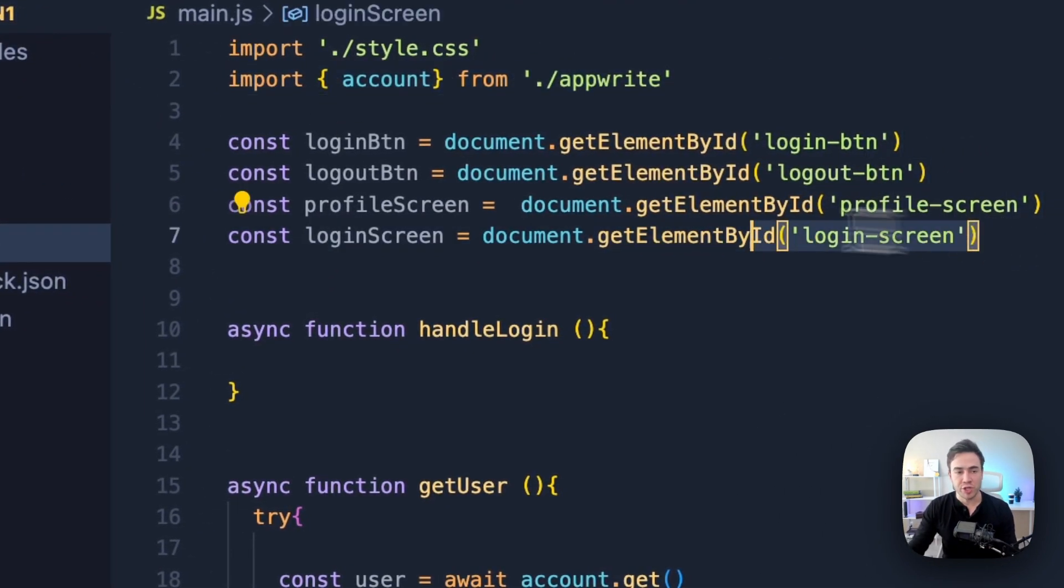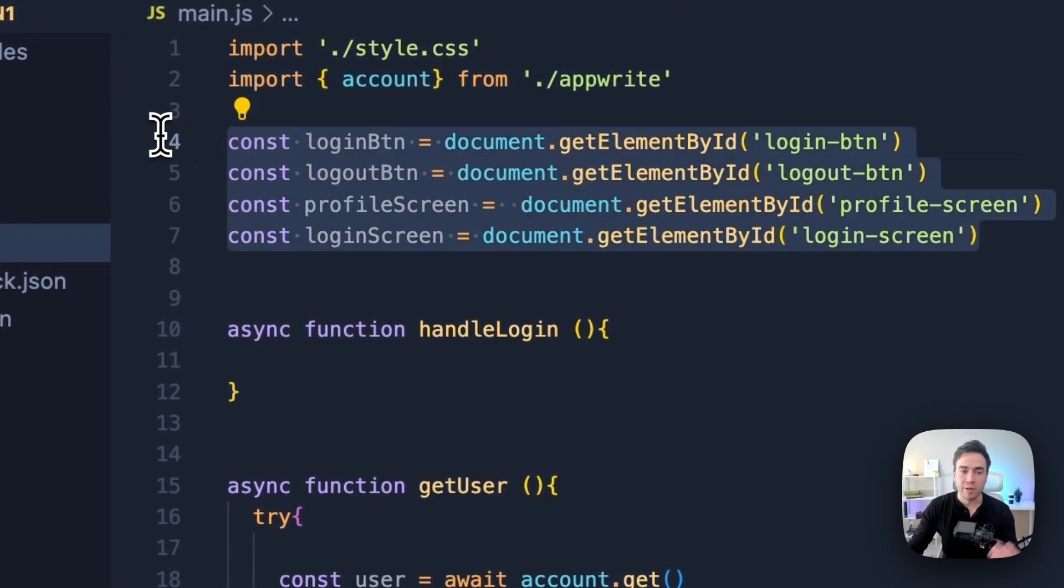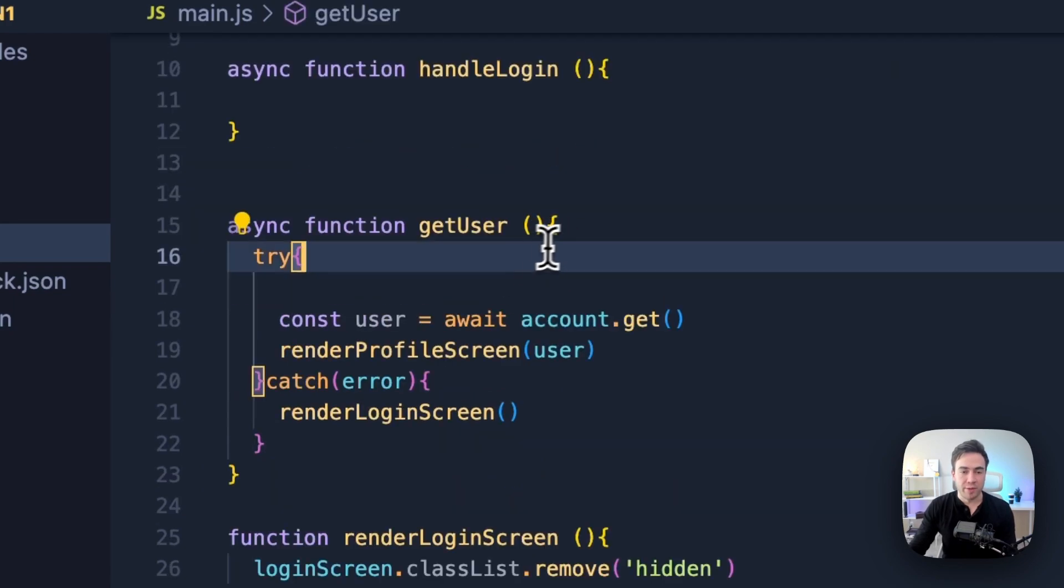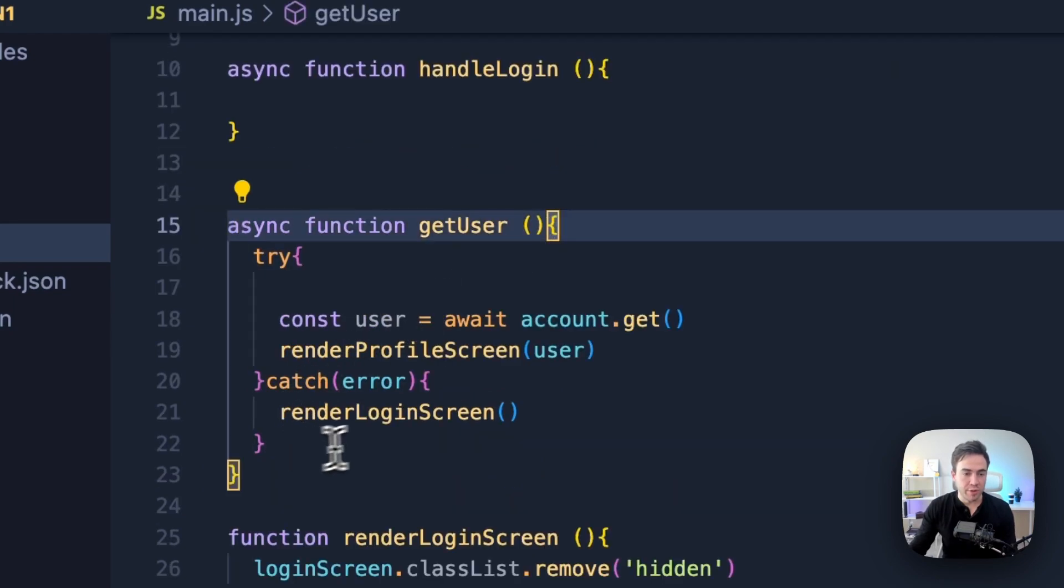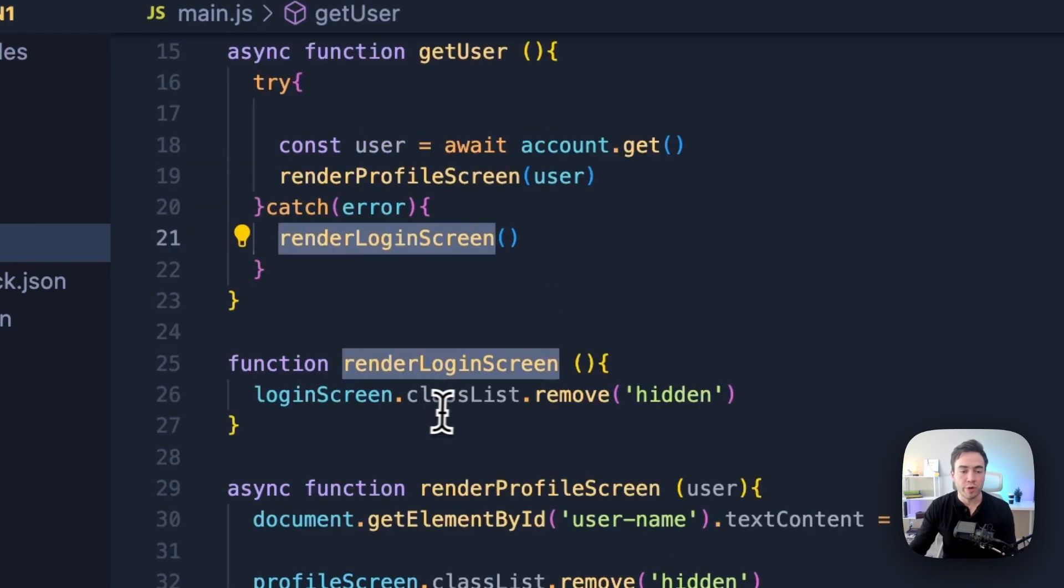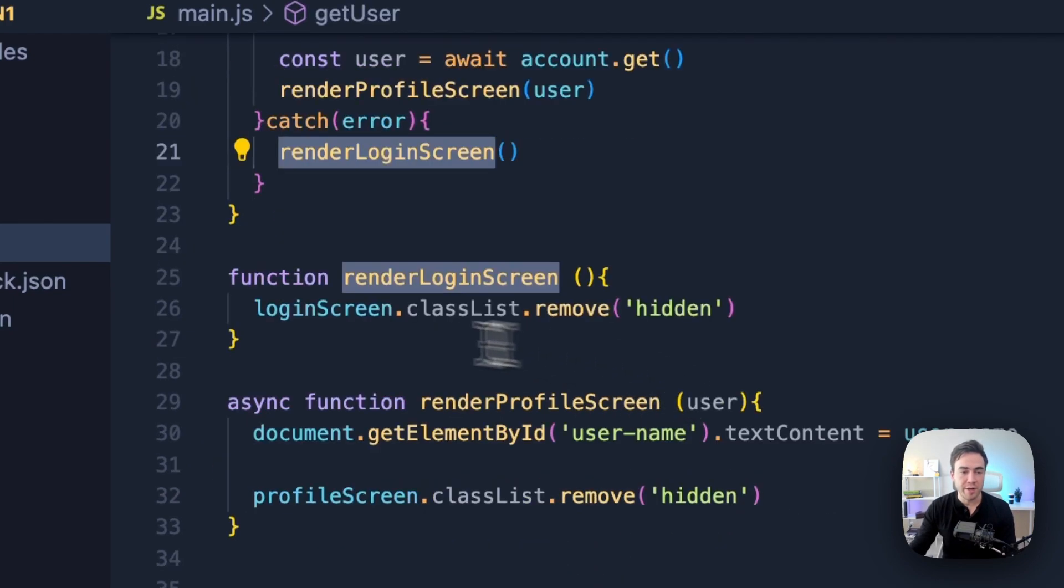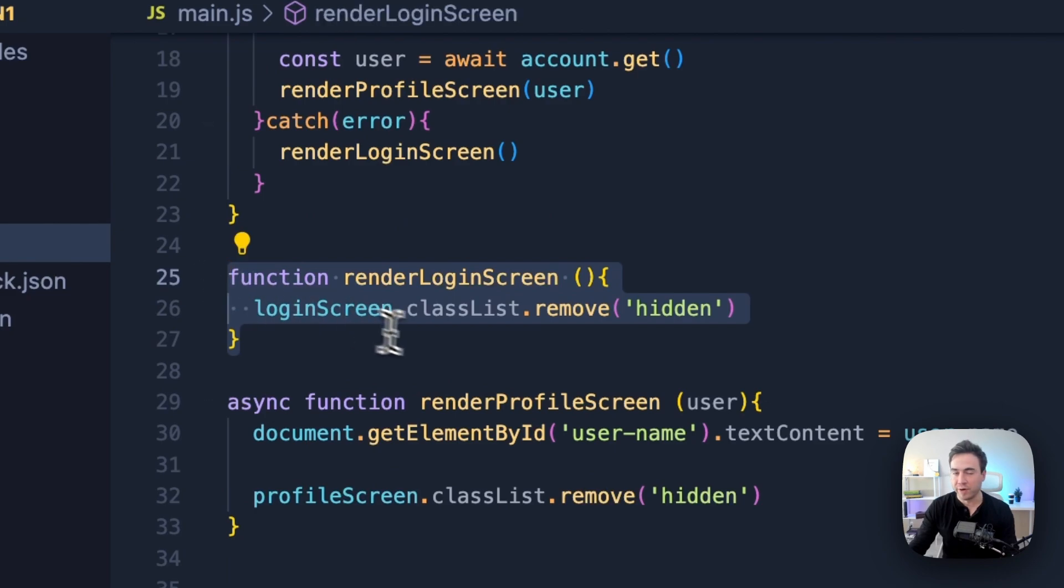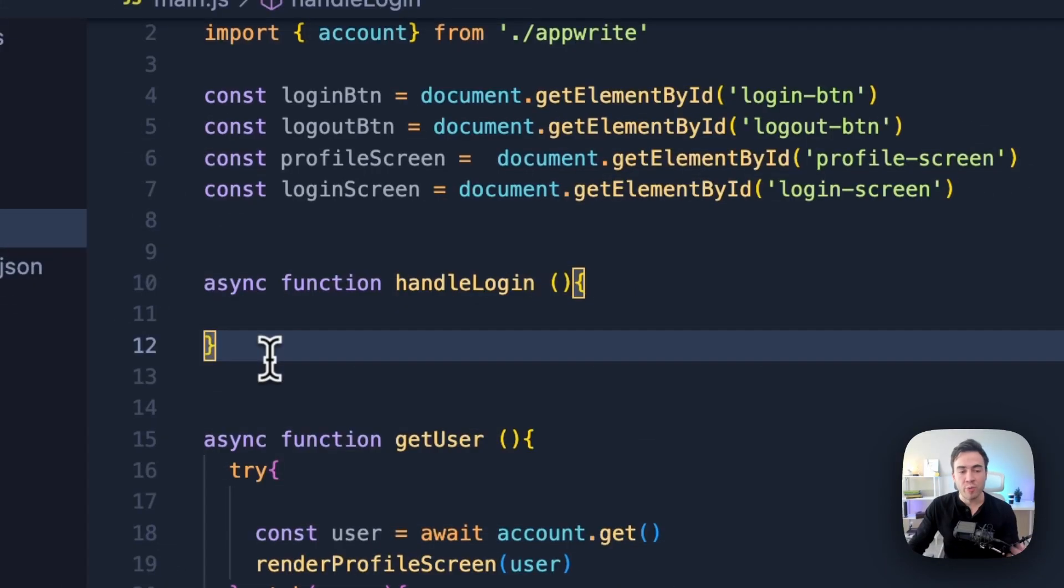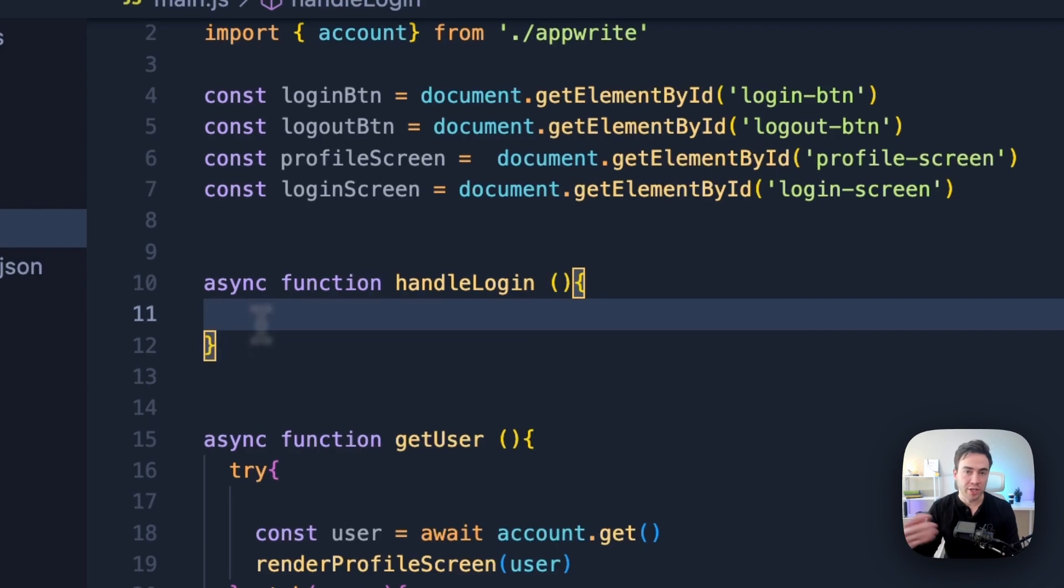Now in here we just get the login, logout button, and both screens. Then we have a method to get a user and then render the profile screen or login screen. And these methods are very simple. We're just removing the class of hidden and then displaying them. So now we need to think about what happens when a user actually clicks on that login button.